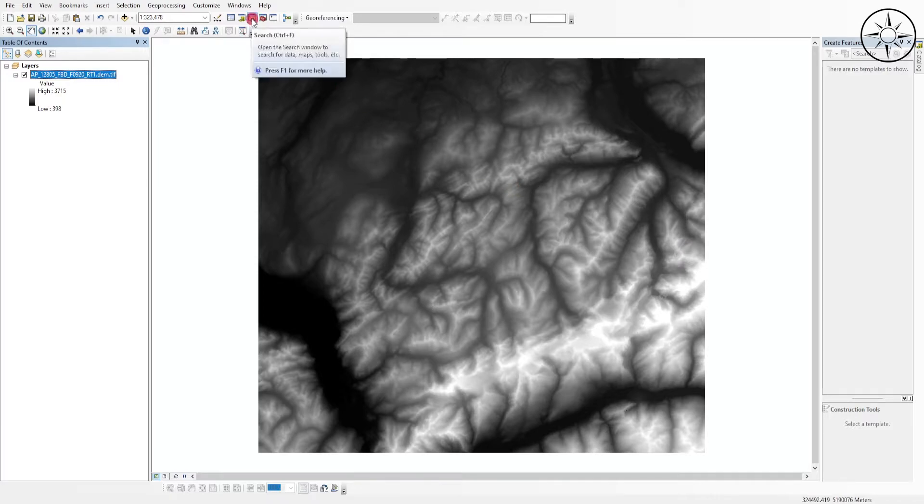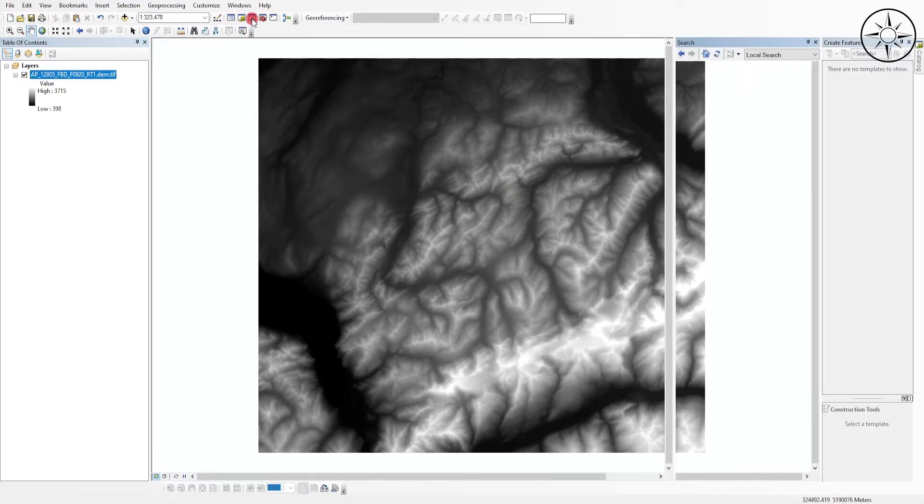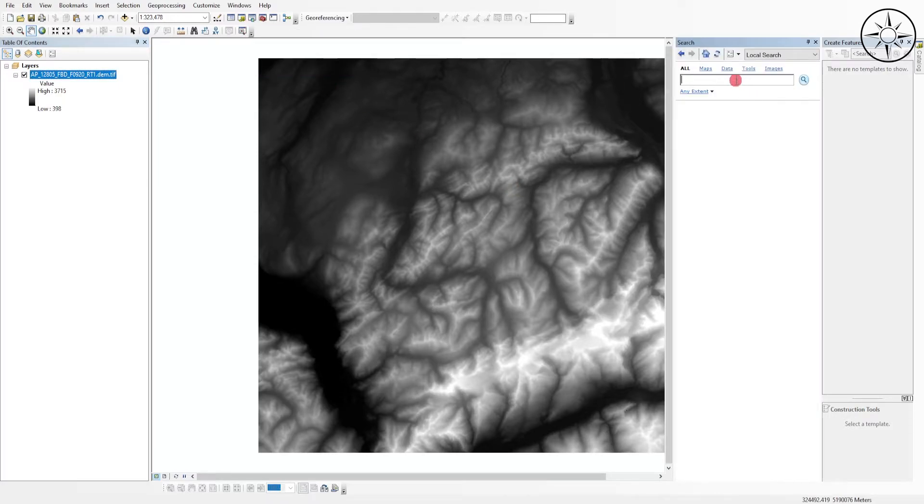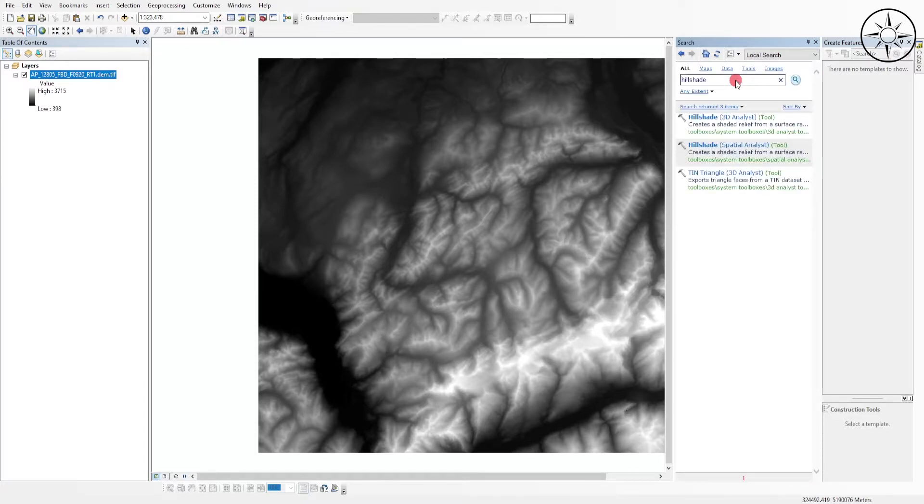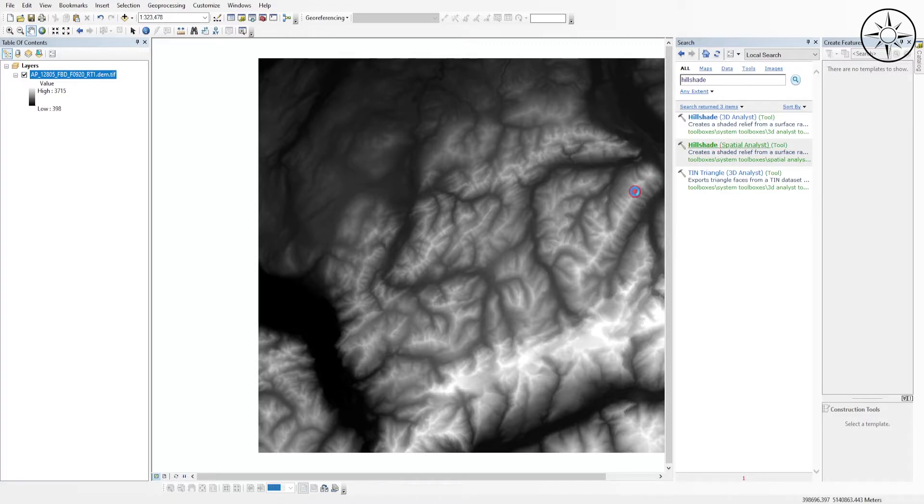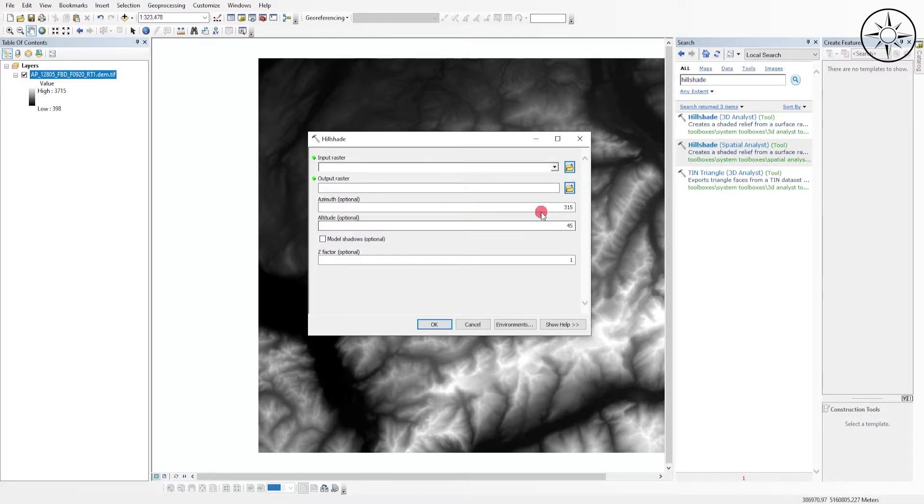Type in hillshade, click on Enter, then click on Hillshade Spatial Analysis. Here on the input raster we will use our DEM.